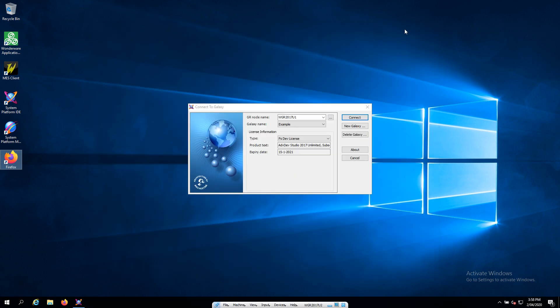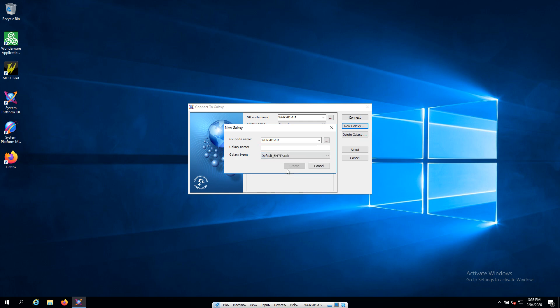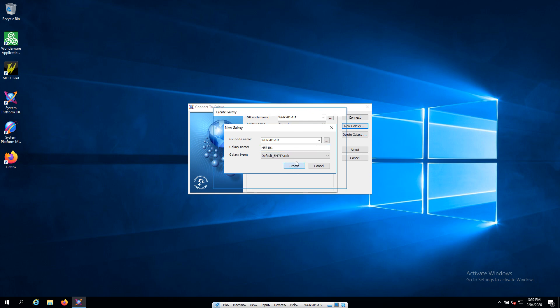So let's get started. We're going to want a new galaxy. I think we're going to develop it based on an empty basic galaxy, and I think we should call it MES 101. Okay, let's create that.